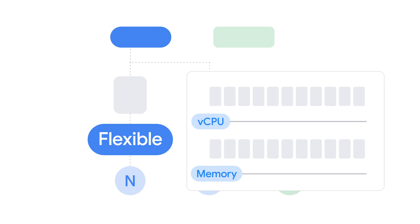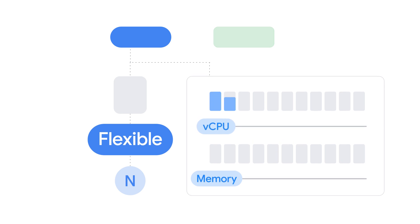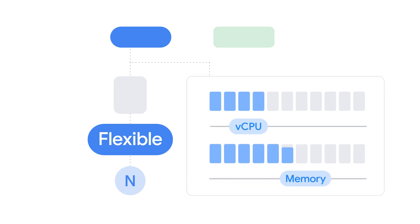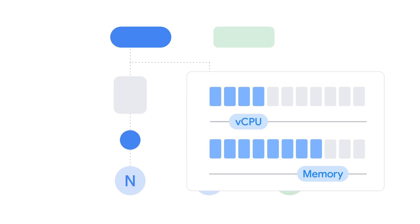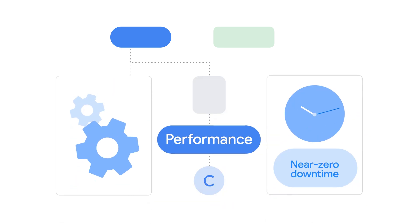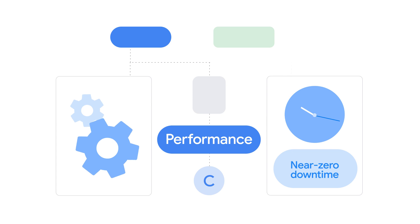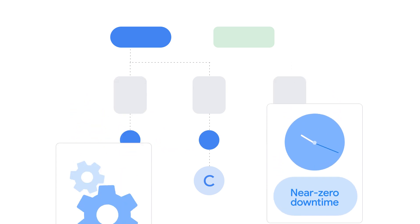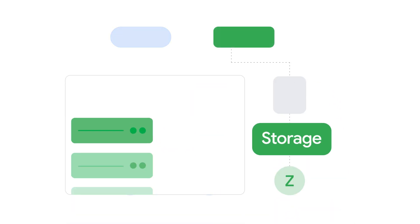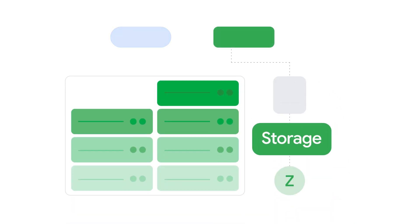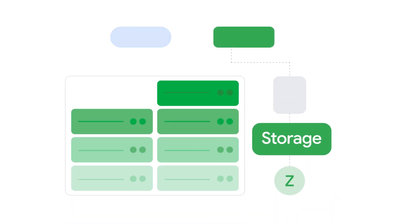N's custom shapes offer flexibility and control over exactly how much vCPU and memory you buy. C gives you the best performance and advanced maintenance features with near zero downtime. And Z would suit a storage-dense database that needs SSD.